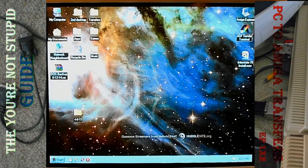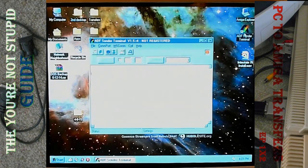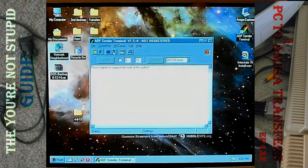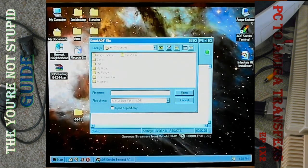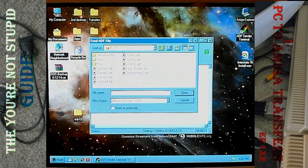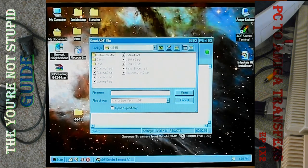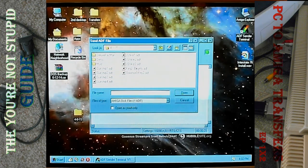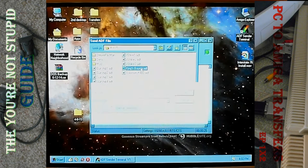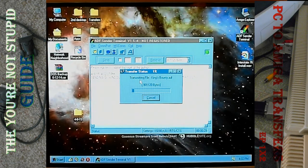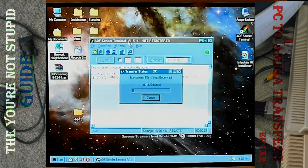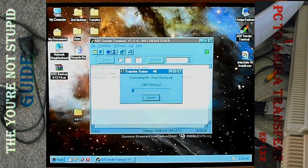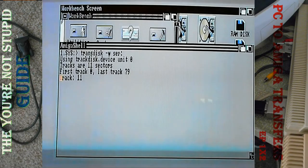Back on the PC side, we have our ADF Sender Terminal program. Open it up, then open the port first — that basically dials up the Amiga. Now press Send and find the file. We've got King's Bounty — just double-click it, and as you see it's transmitting the file kingsbounty.adf. Because of the simplicity and the percentage progress display, I really prefer using ADF Sender Terminal over Amiga Explorer for transferring singular discs. You can see it slowly going through the tracks.